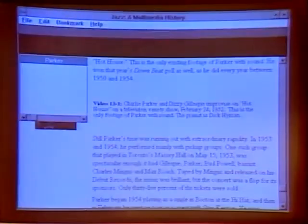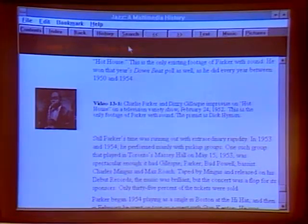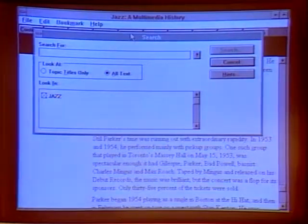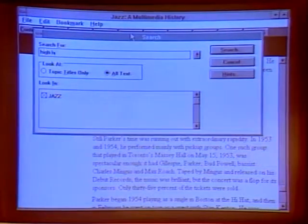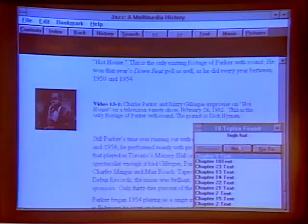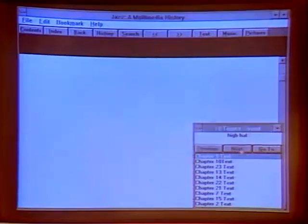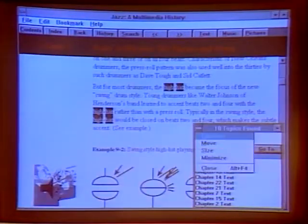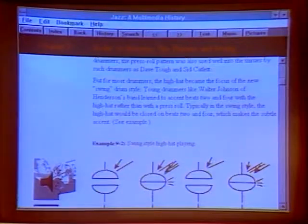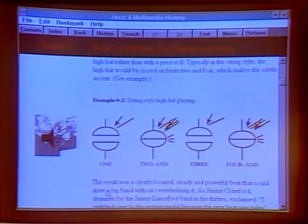The Jazz CD also has a search feature. If you're looking for something specific — say, the hi-hat — you type it in and it does a search, listing all locations where it appears in the text. Clicking next navigates to the result. There's another type of musical example here showing swing-style hi-hat playing — without sheet music, just a direct audio demonstration.